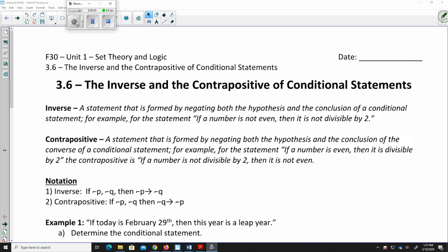This is the final lesson from chapter 3, on the inverse and the contrapositive of conditional statements. We're still working with conditional statements from unit 3.5, but now we're going to deal with things that are the inverse and the contrapositive of a conditional statement.